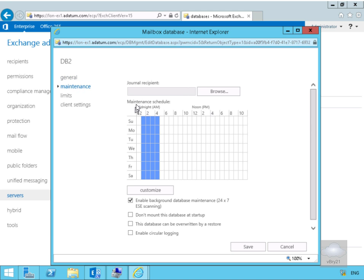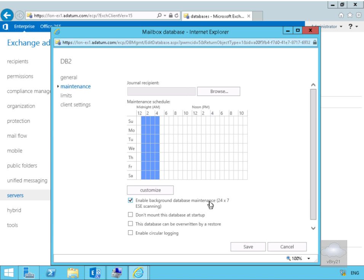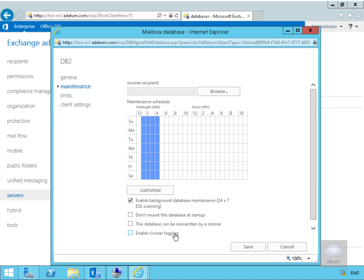What we've got here is we can specify journal recipients, so any email sent through this database could then be logged by the journal recipients. We can specify our maintenance schedule, currently running from 1 through to 5. Also we can enable background database maintenance, we can say don't mount this database at the start, maybe we're only running it once a month for a month end process. Database can be overwritten by restore, self-explanatory, and enable circular logging just reutilizes log files and that makes sure our log file location has very limited number of log files sitting there. However, in a recoverability situation, we don't really want to use circular logging.